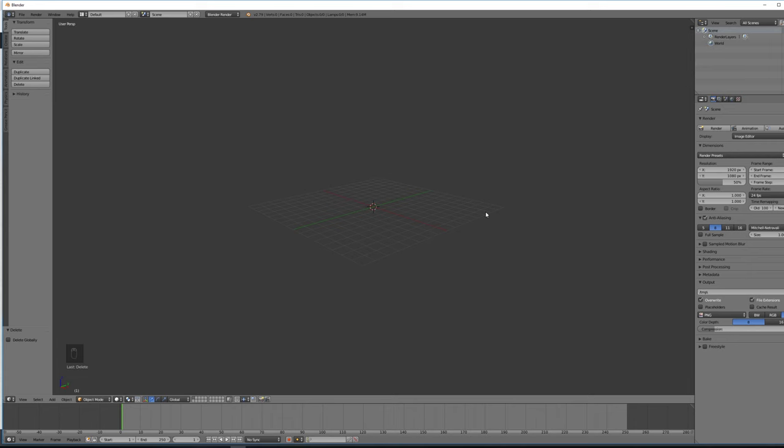We're also going to discuss how normals work in Blender and how to make sure that when we're creating 3D models that they will be seen in Unity properly. Okay, so let's get started.